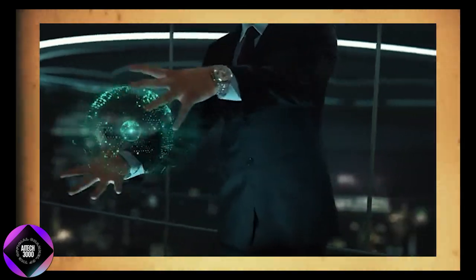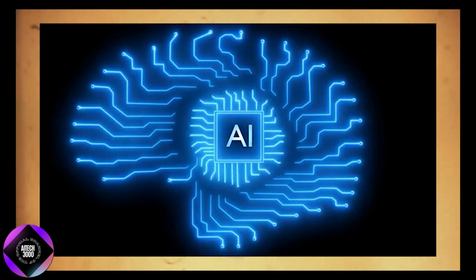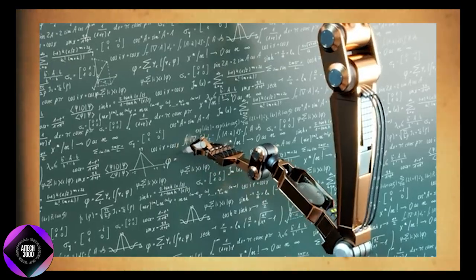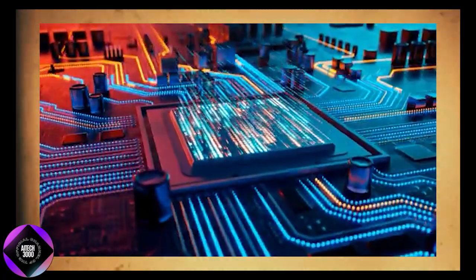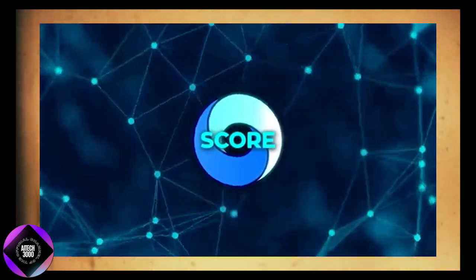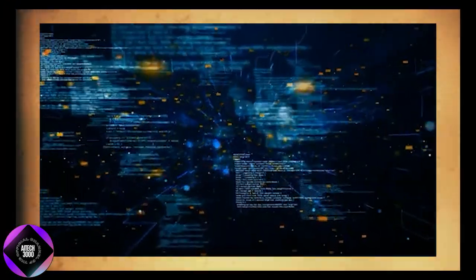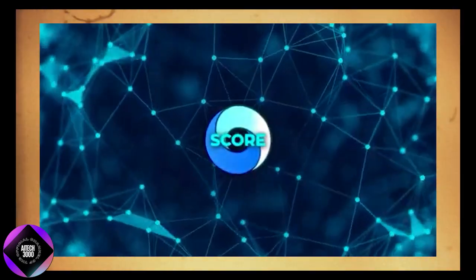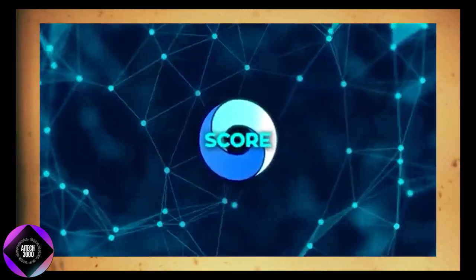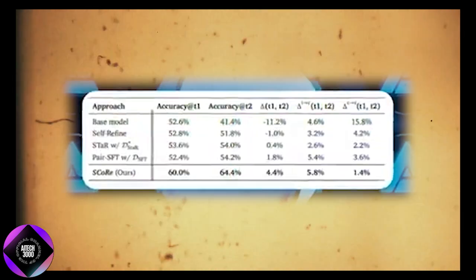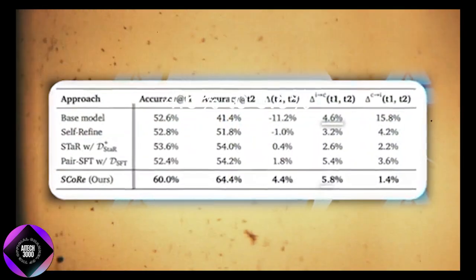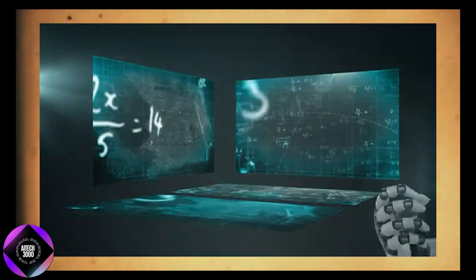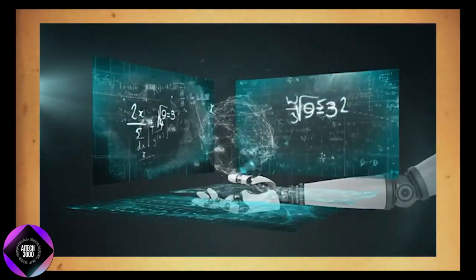This improvement is crucial because traditional models often have a failure mode where they change the correct answer into an incorrect one upon revising. SCORE minimizes this by reducing the chances of such errors while increasing the rate at which incorrect answers are corrected. For instance, the math correction rate improved from 4.6% to 5.8%, meaning the model not only corrected more mistakes but did so more effectively.